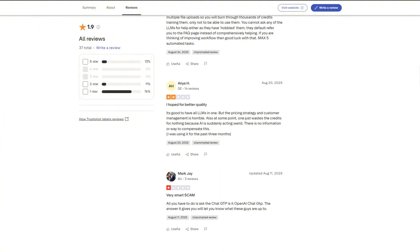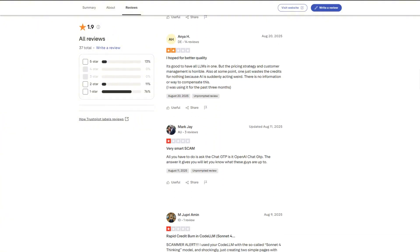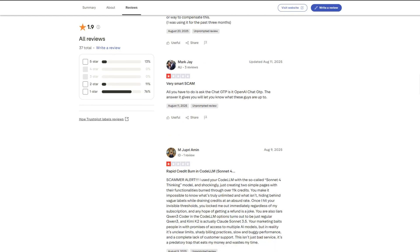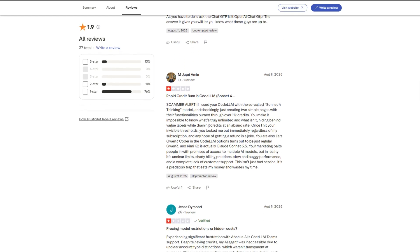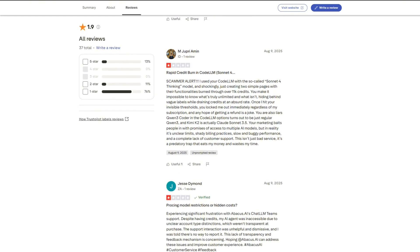The billing practices raise serious red flags. Users report sudden, unauthorized charges, automatic upgrades, and a shift from rollover credits to monthly resets that shrink value while keeping prices the same.